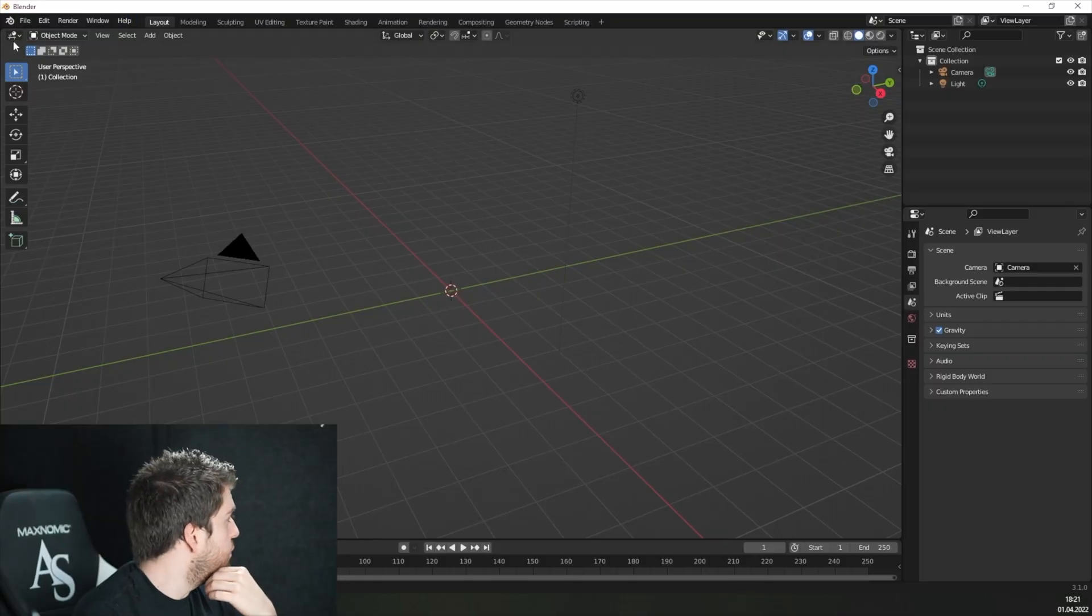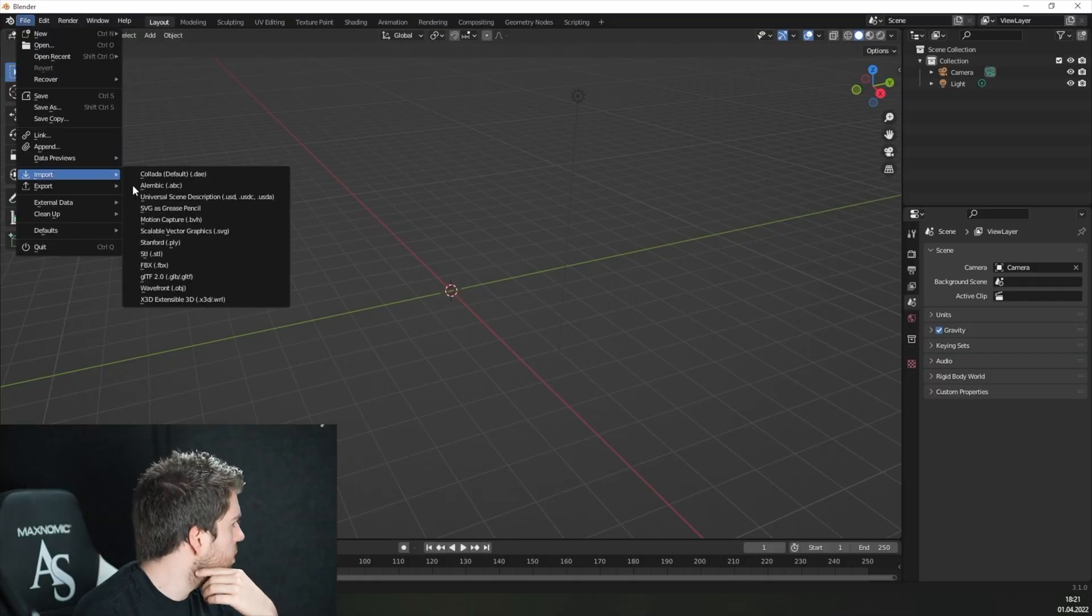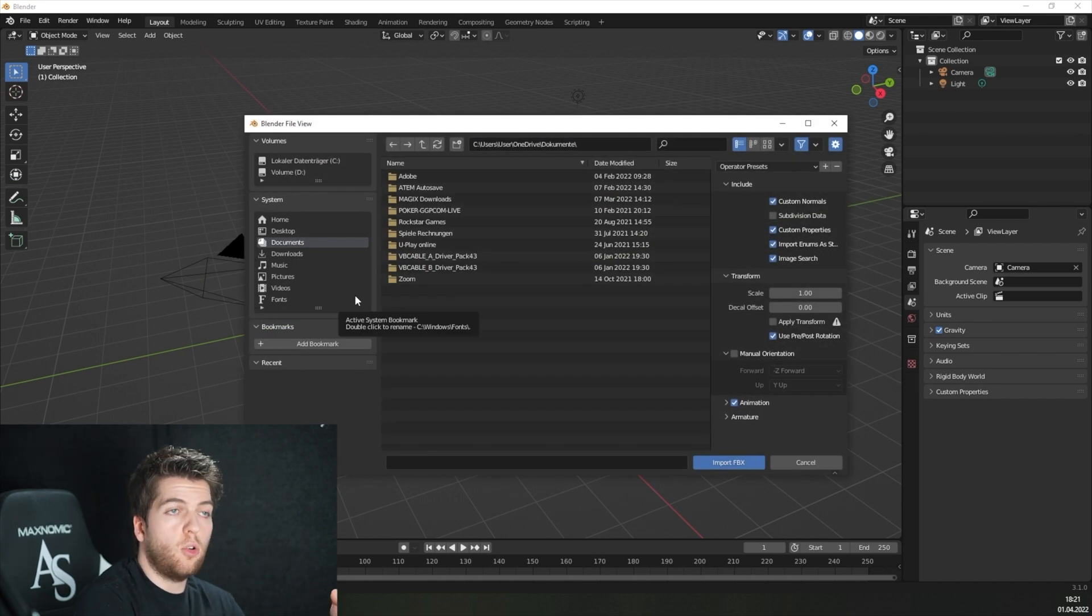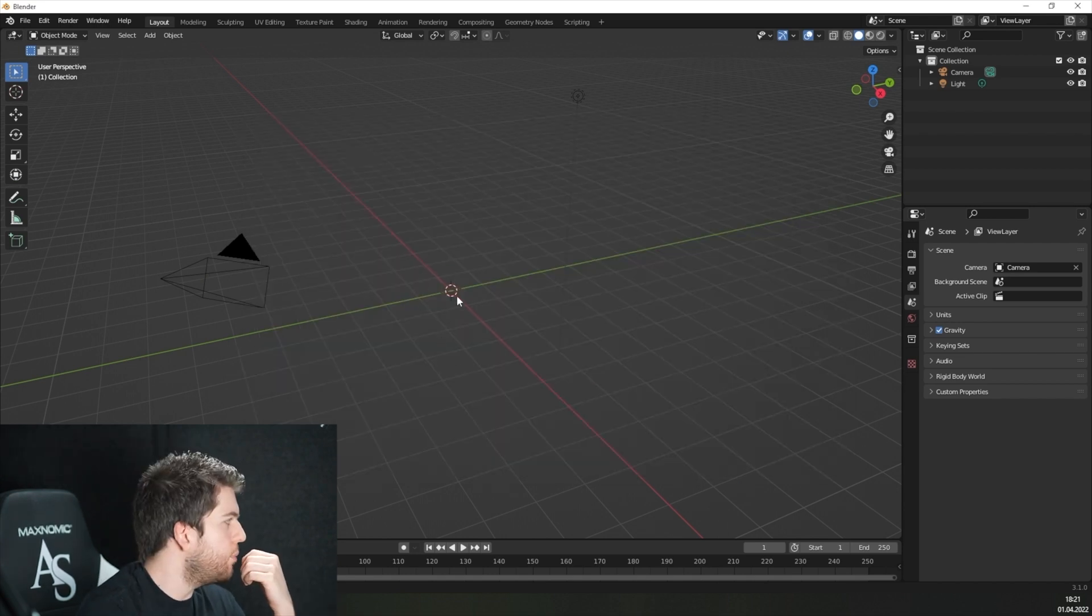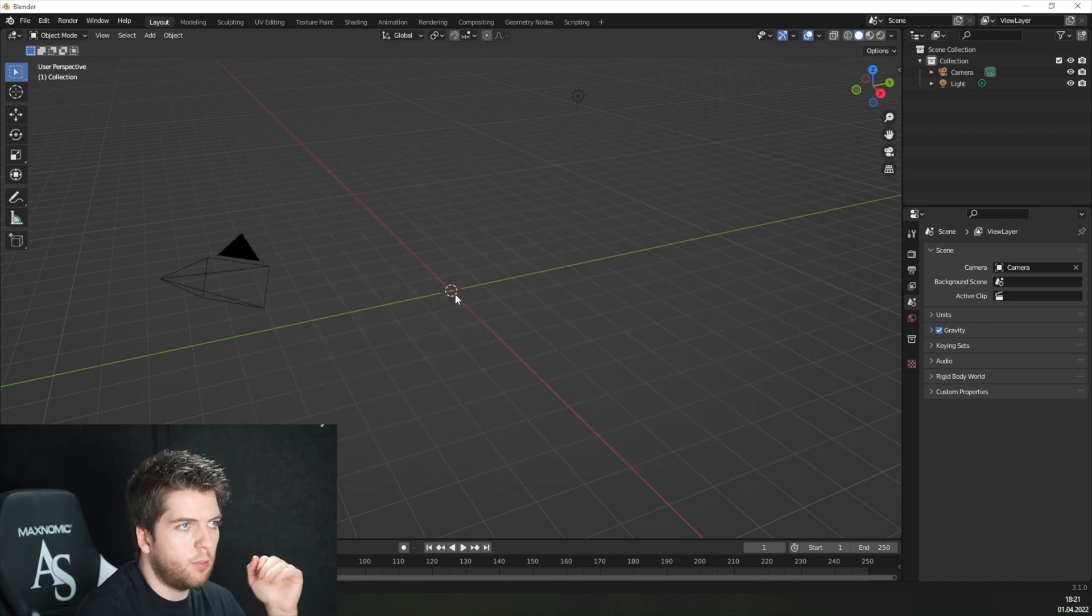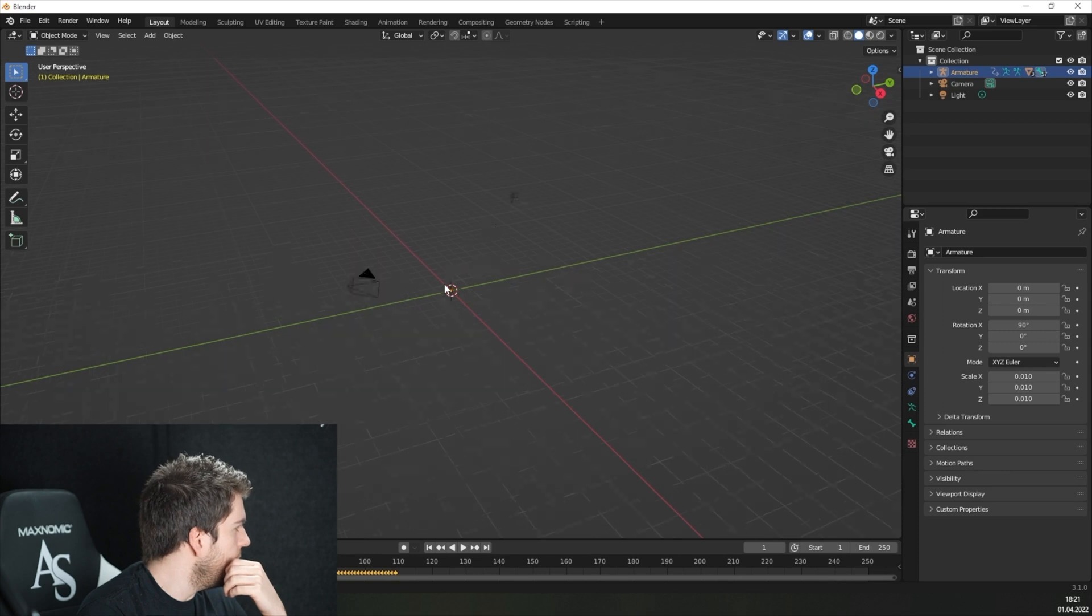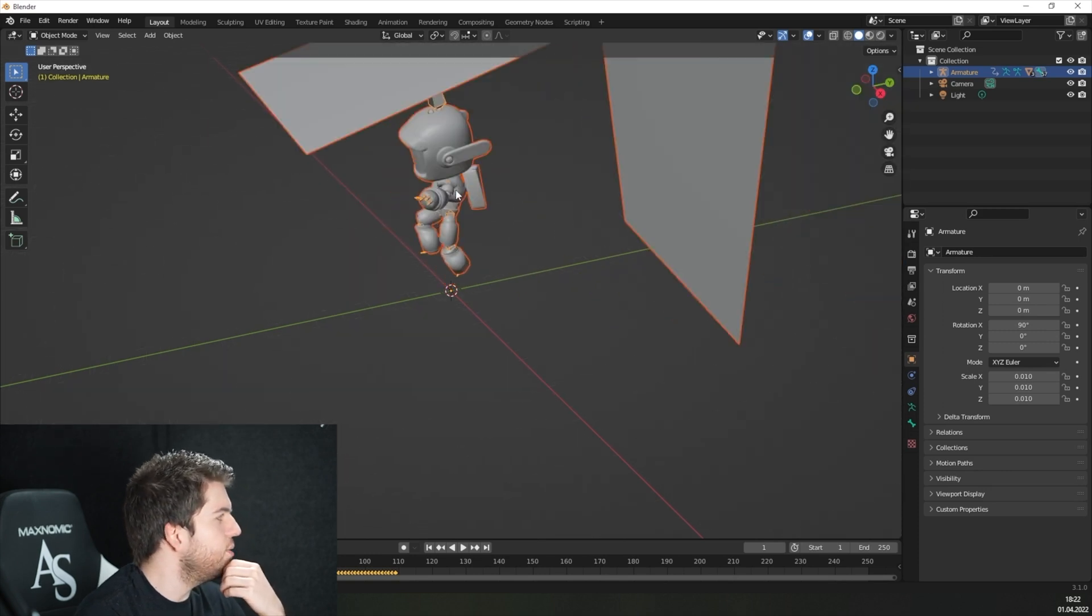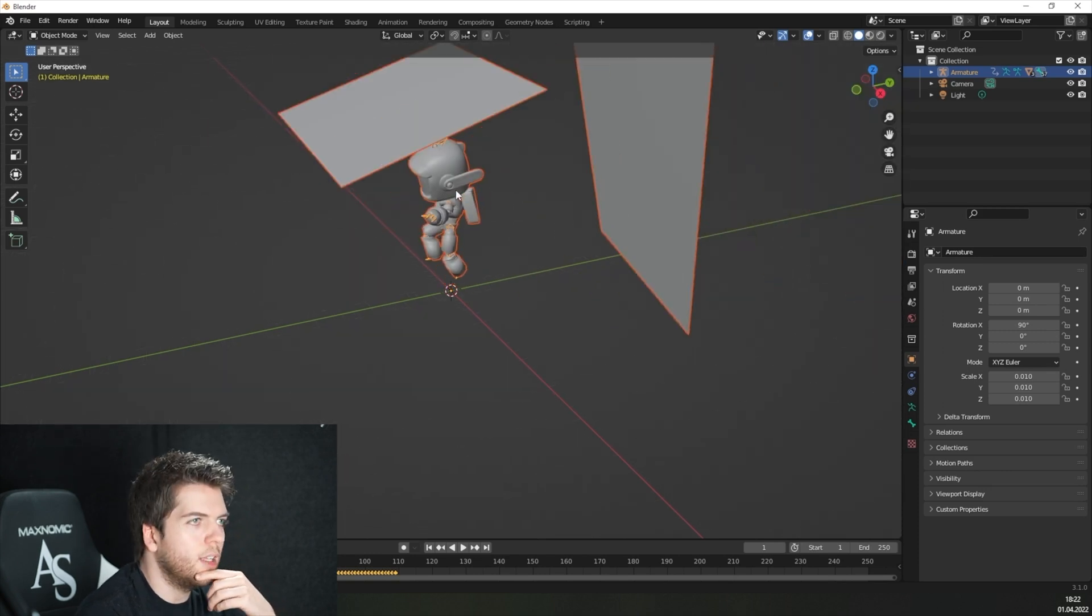Now go to file, import and FBX, since this is the file type your current animation is stored. Once it's imported, this might take a while, just zoom in and right down here, you see our little floating robot.